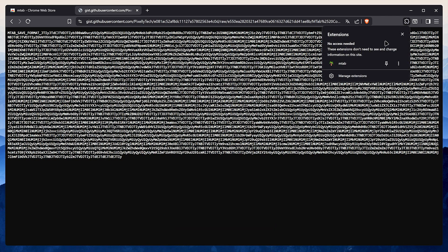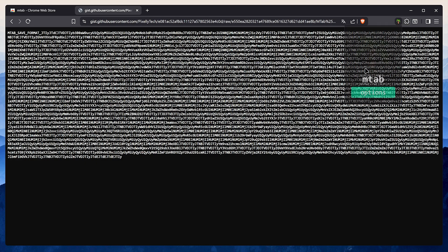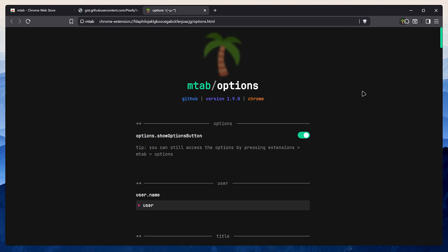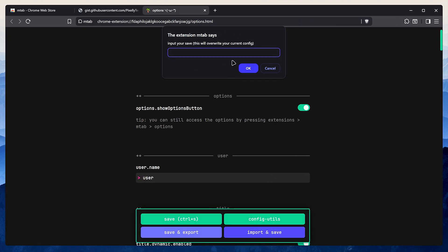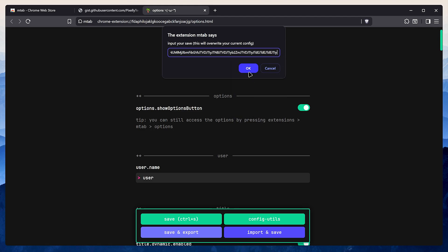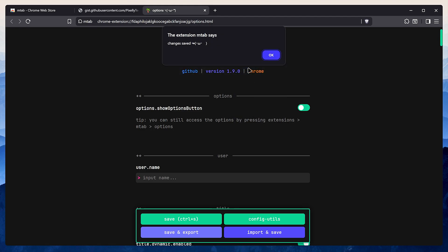Go into the mtab options, scroll down a little and click on import and save. Paste my configuration in there and click OK.